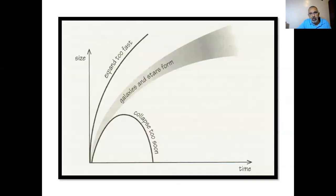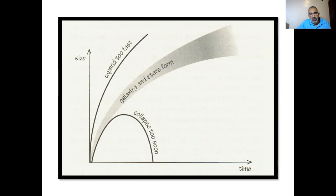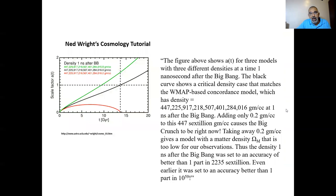I wanted to reintroduce you to this conceptual diagram: the universe could not expand too fast, because otherwise stars couldn't form and matter would be too sparse. It could not expand too slowly, otherwise it would collapse upon itself — it had to expand just right. As promised, this conceptual diagram really does not do the situation justice, so let us now put some numbers to this.